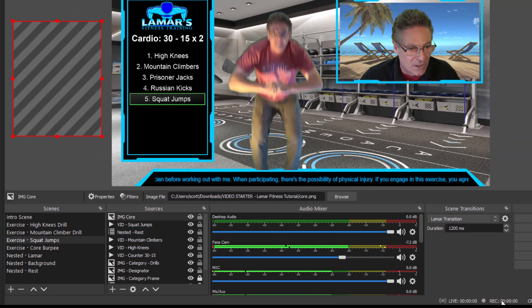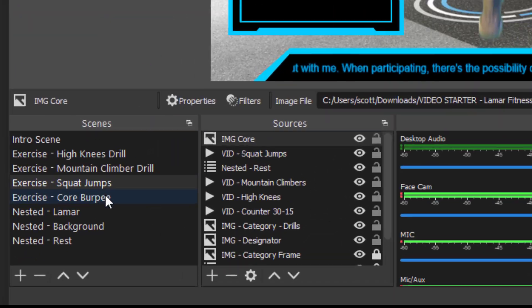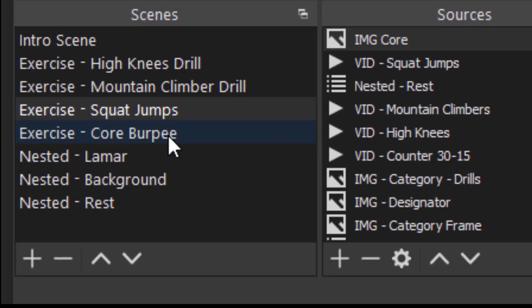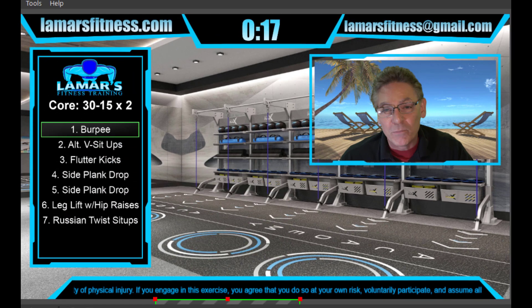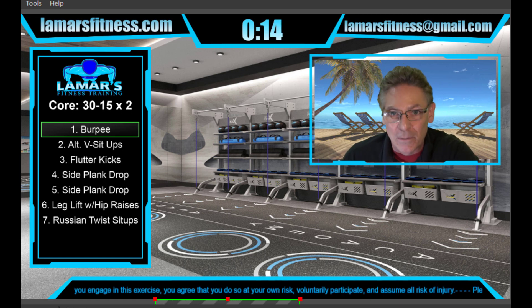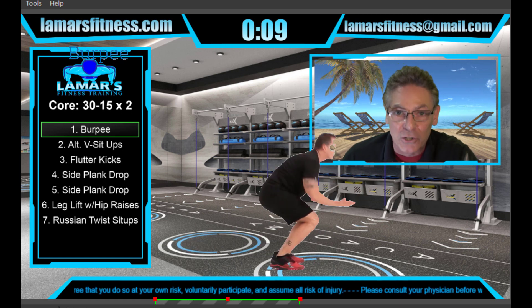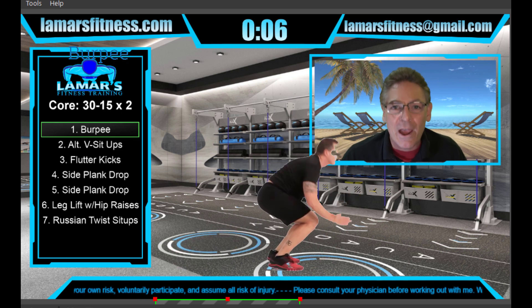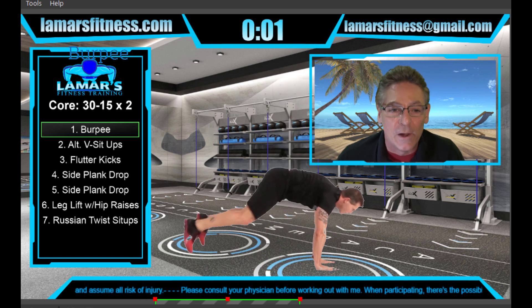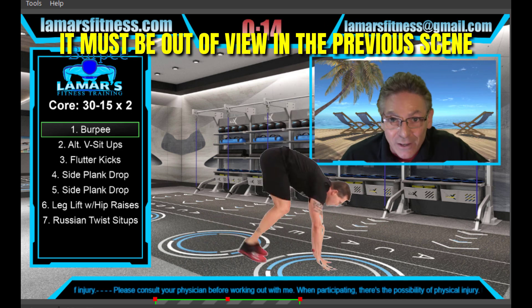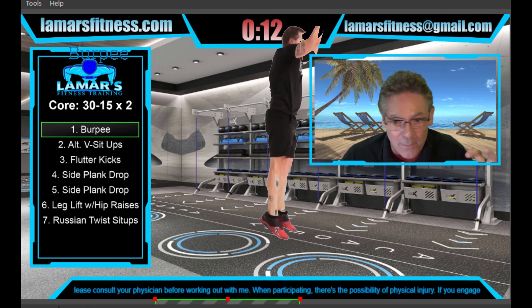The question is, what do you do when you get to the last drill in the cardio category? When you move to the next category, stuff has to happen. Let's pretend we're at the squat jumps and I click the core burpee exercise — the cardio text moves out of view, the core text moves in, and the designator moves up to the burpee, and you'd see the animation showing the burpee exercise. You always have to be thinking about what's coming into view — if something is coming into view, it must be out of view in the previous scene. That's super important.